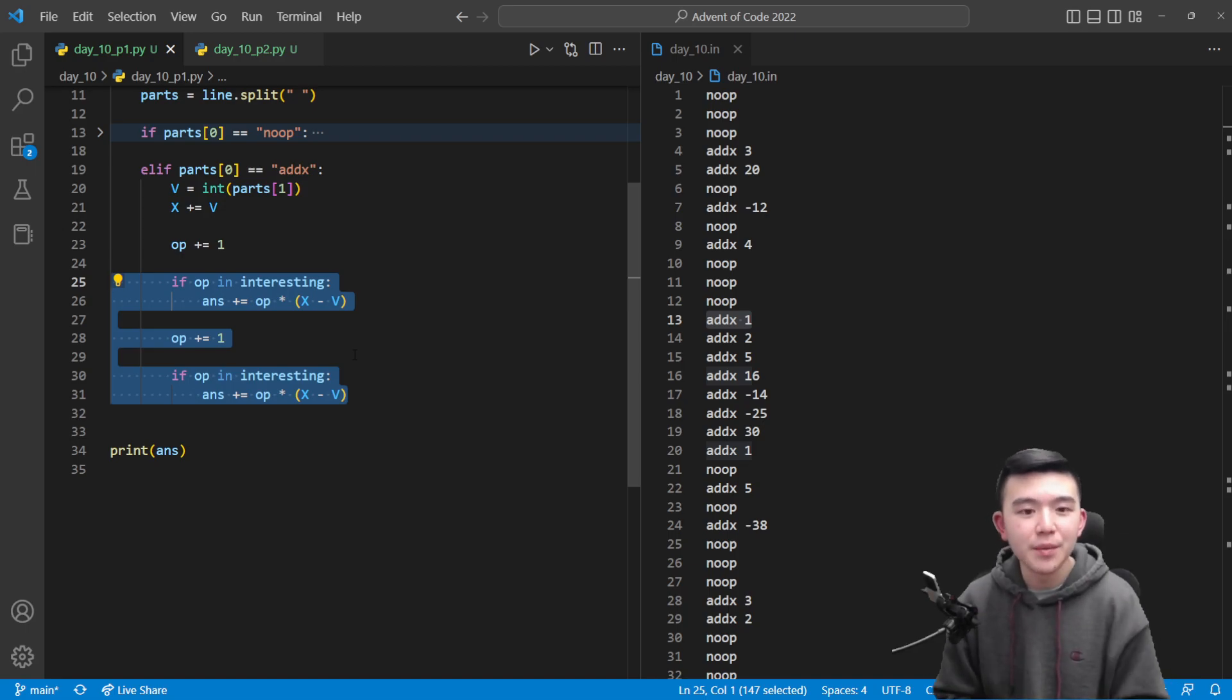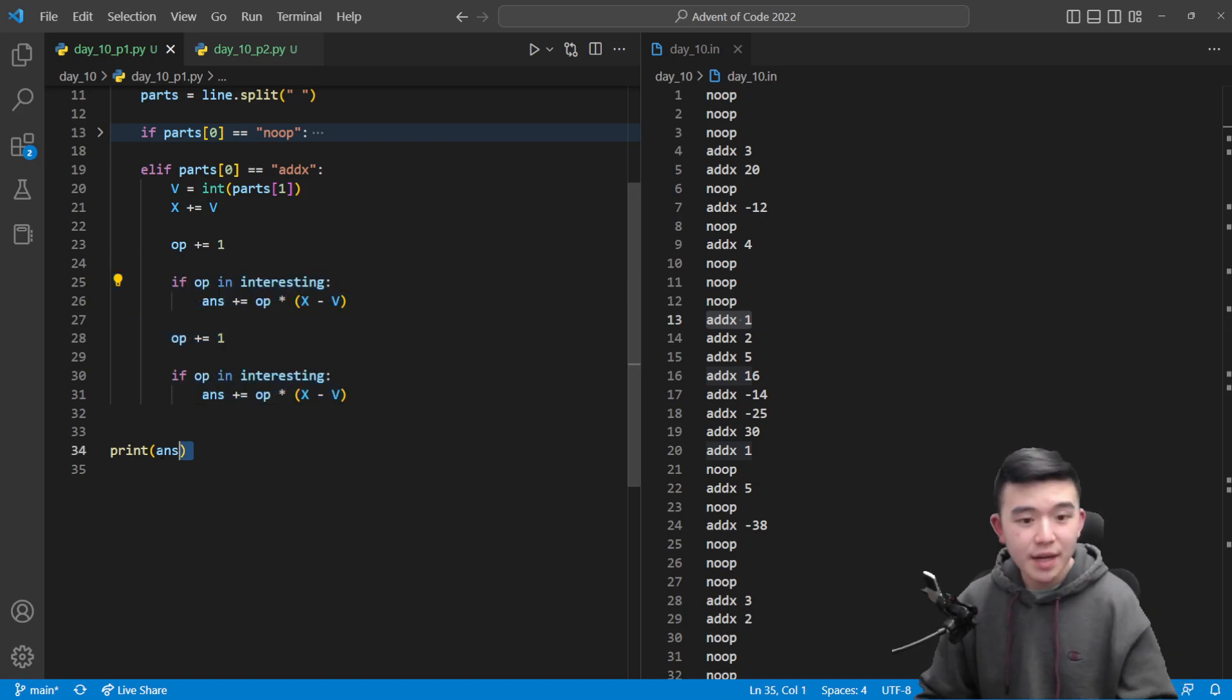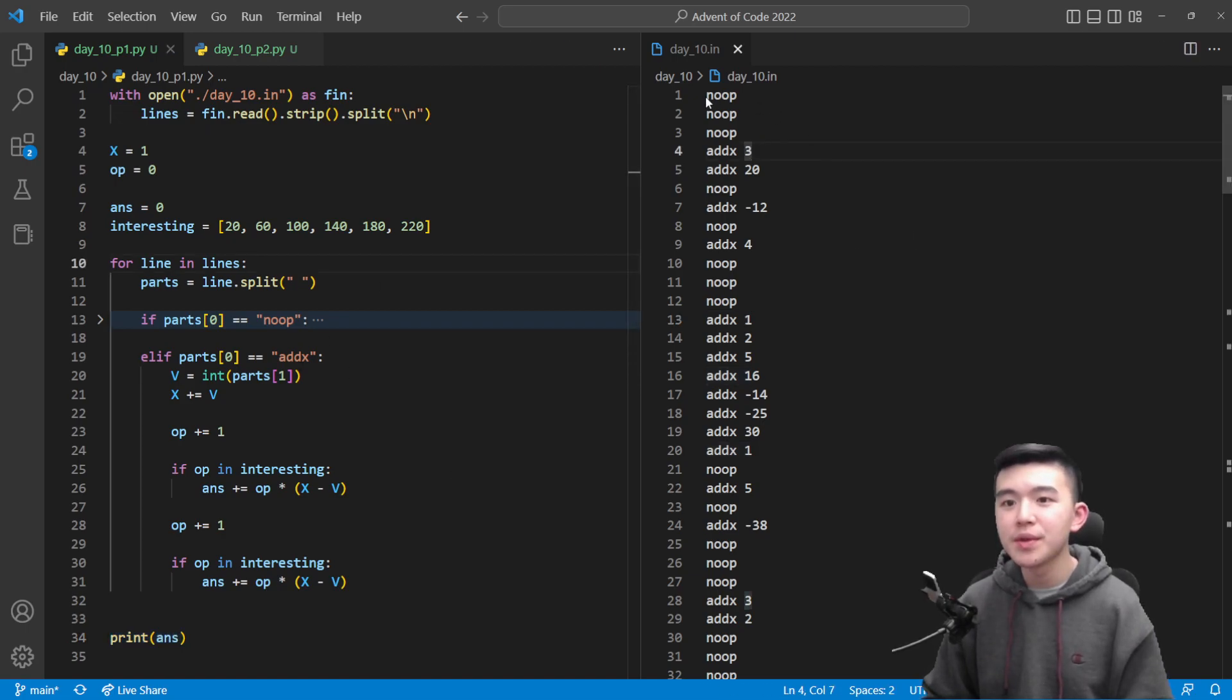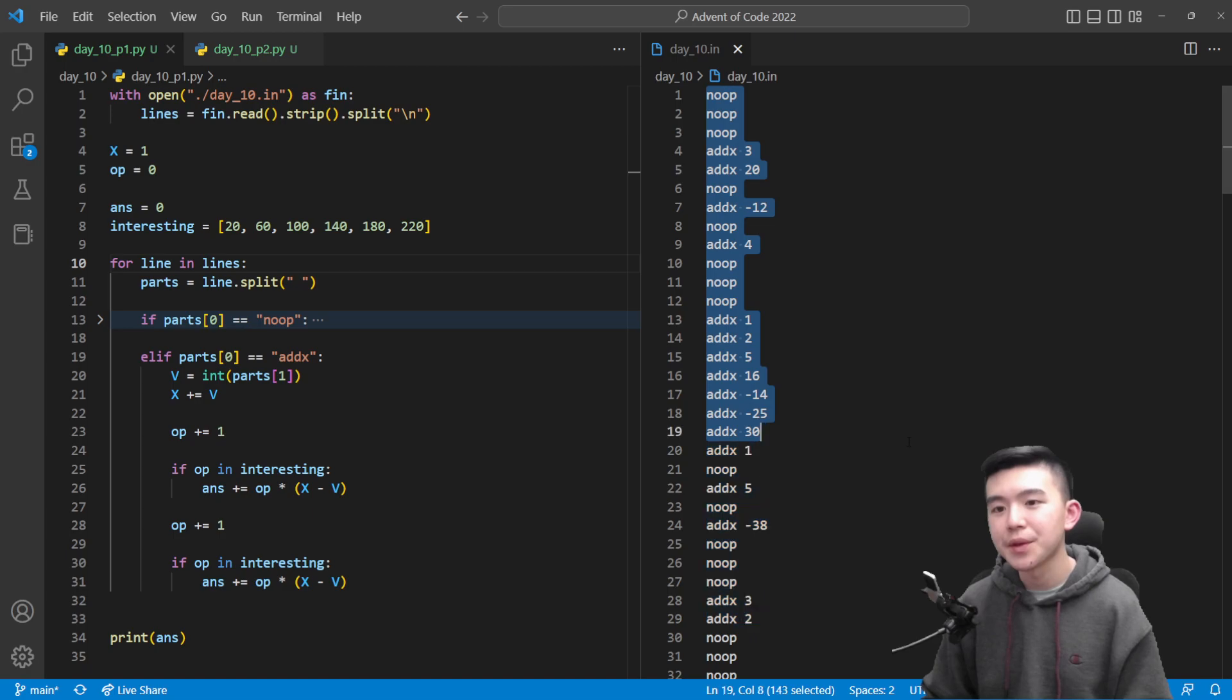So at the end all we need to do is just add up the signal strengths we've been keeping track of as we've been iterating through the commands, and at the end we can just print out the total. So the idea here was really to go through the commands one by one instead of going through cycle time because it's not linear.